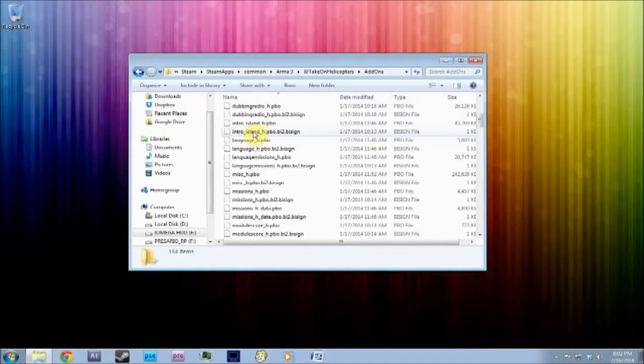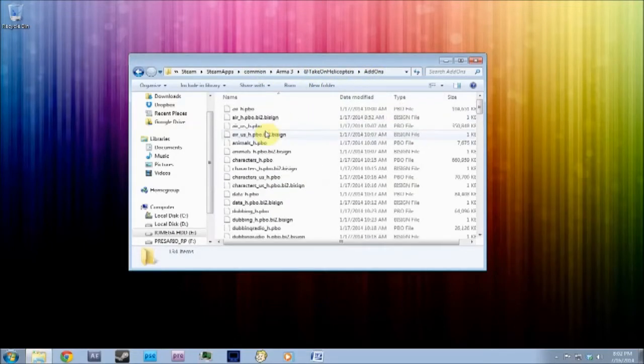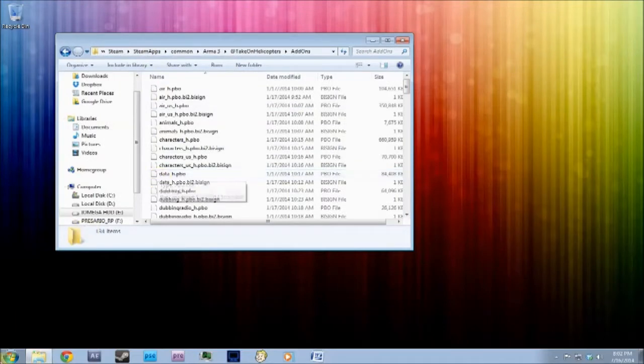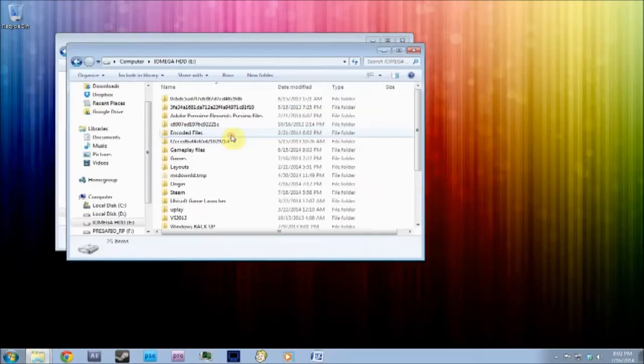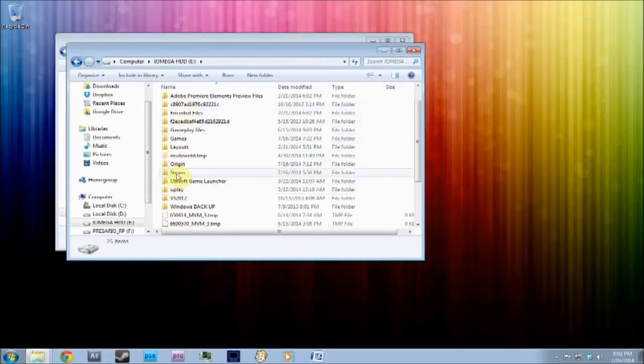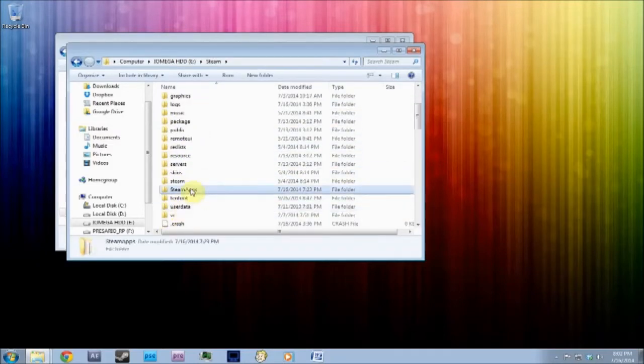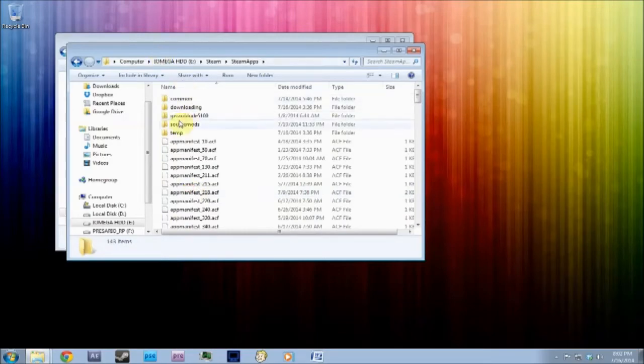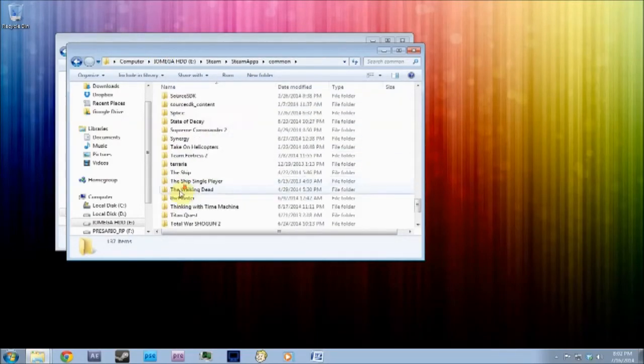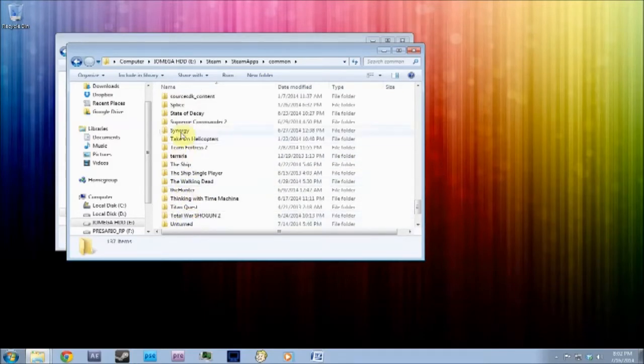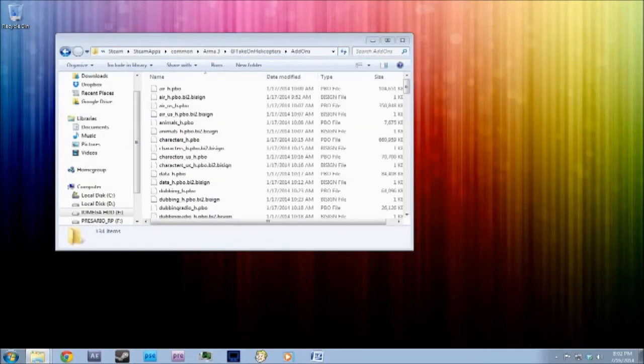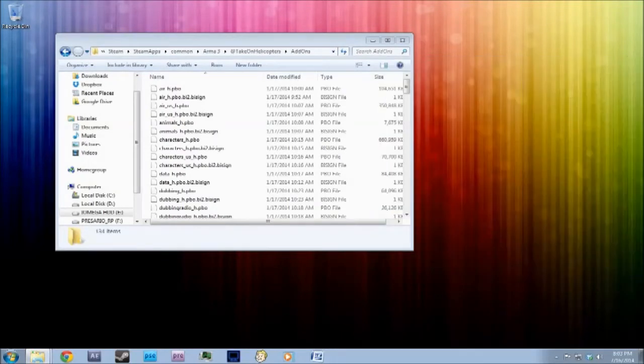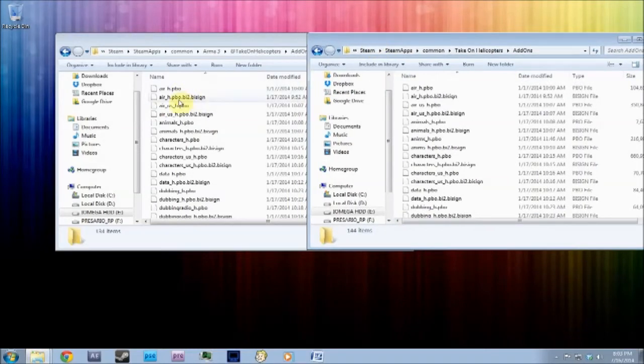However, just to get the basics working, you'll need to copy and paste, like I said, from Take On Helicopters, the Addons folder into Arma 3. But to show you which ones you need to delete, I'll go back into Take On Helicopters. I'm just going to put this over to the other side of the screen, which you can't see. Addons, okay, right, so you'll have these, same.